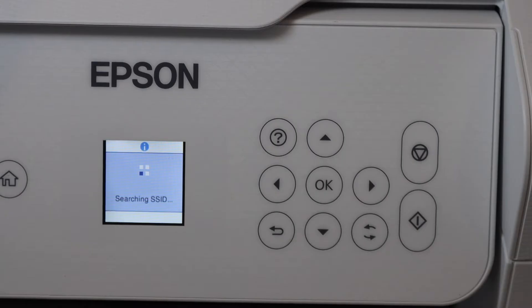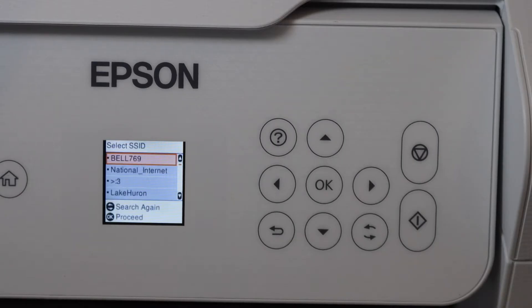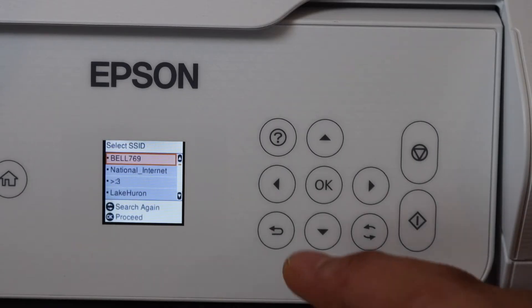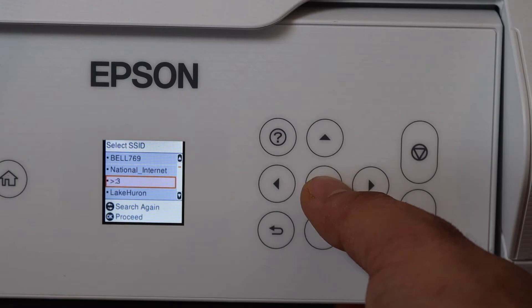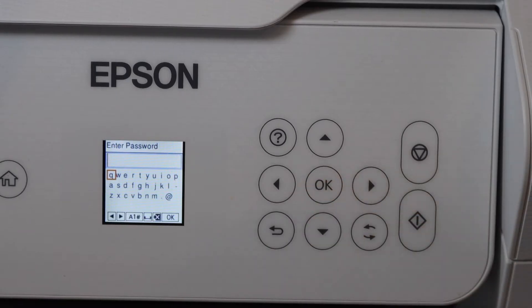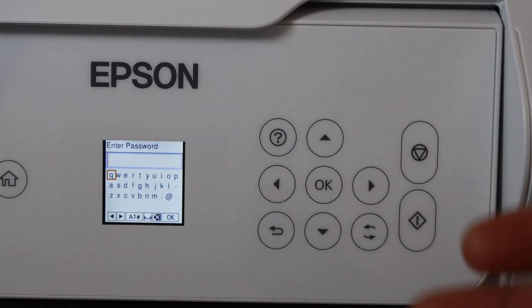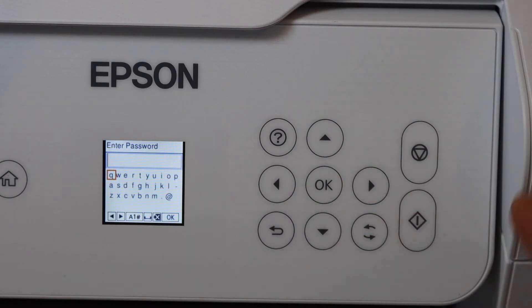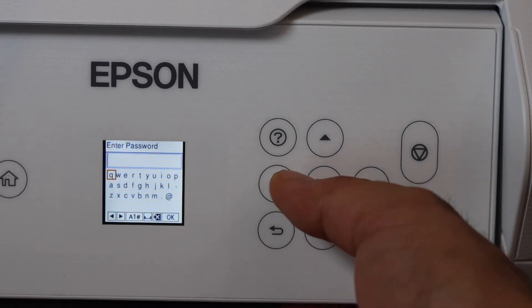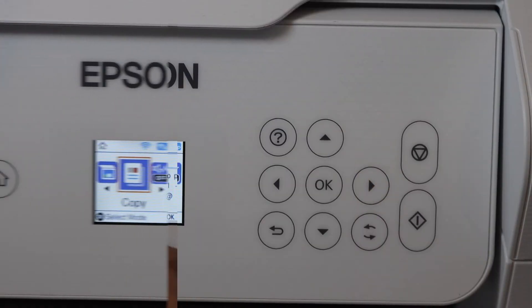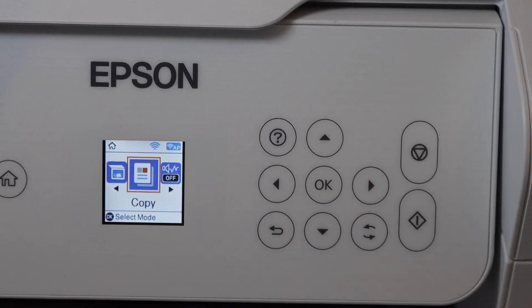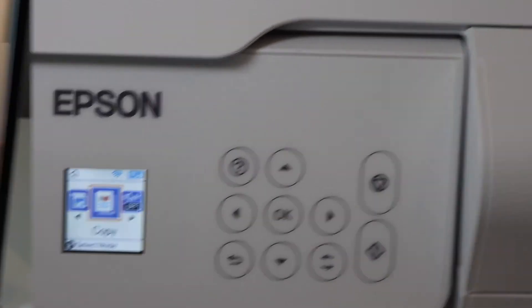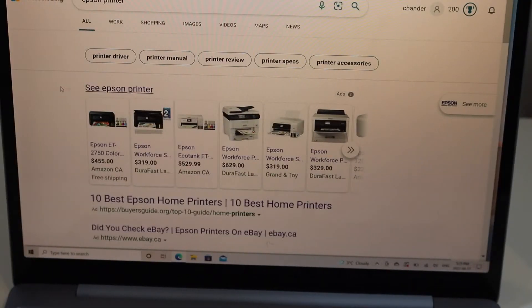It will display the list of Wi-Fi networks. Simply select your Wi-Fi network and click OK. Now enter the password and join the network. The printer is connected to the Wi-Fi network. Now go to your Windows laptop.